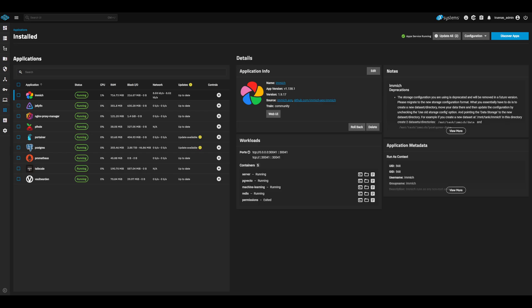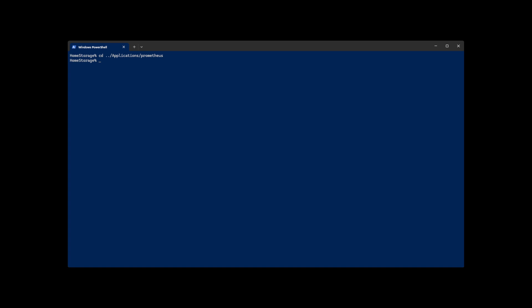With Immich configured, let's add it as a scrape target in Prometheus. Go ahead and open a terminal and SSH into your TrueNAS. Navigate to the dataset we created earlier for the Prometheus config. If we ls to see all the files, we should see Prometheus yaml file. This will be our Prometheus configuration. Let's open this with vim prometheus.yaml and add the target configuration. I'll have this example config linked below.